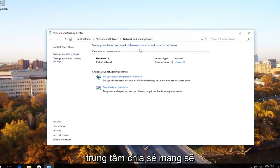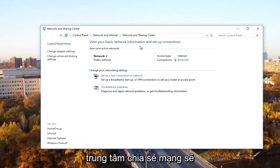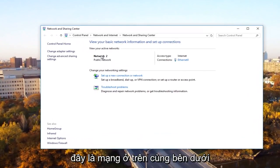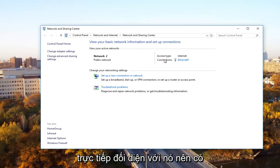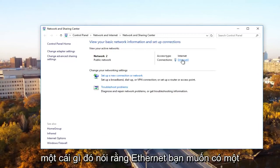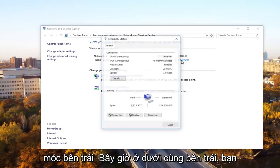Now underneath network and sharing center, there should be something that says network near the top underneath active networks. Underneath connections directly across from it, there should be something that says ethernet. You want to left click on that.